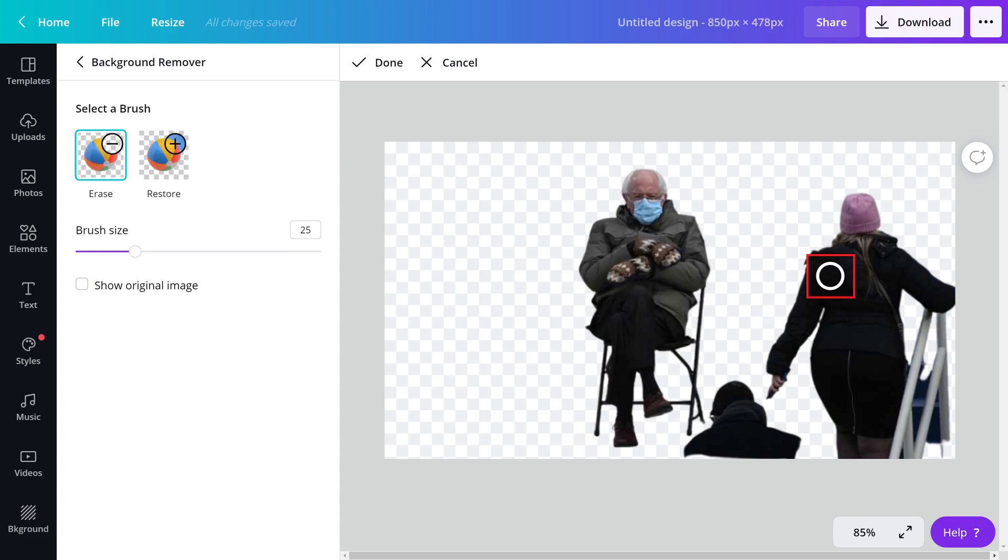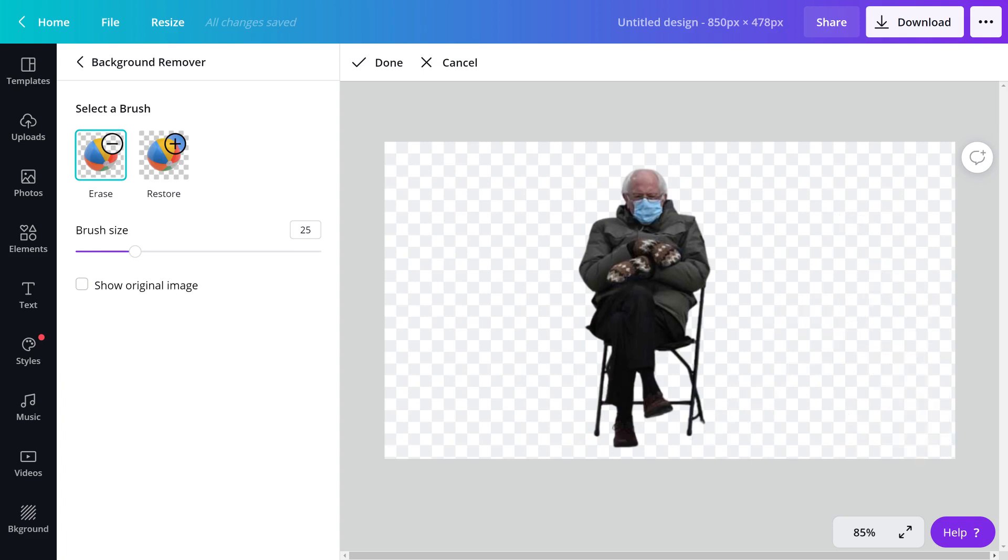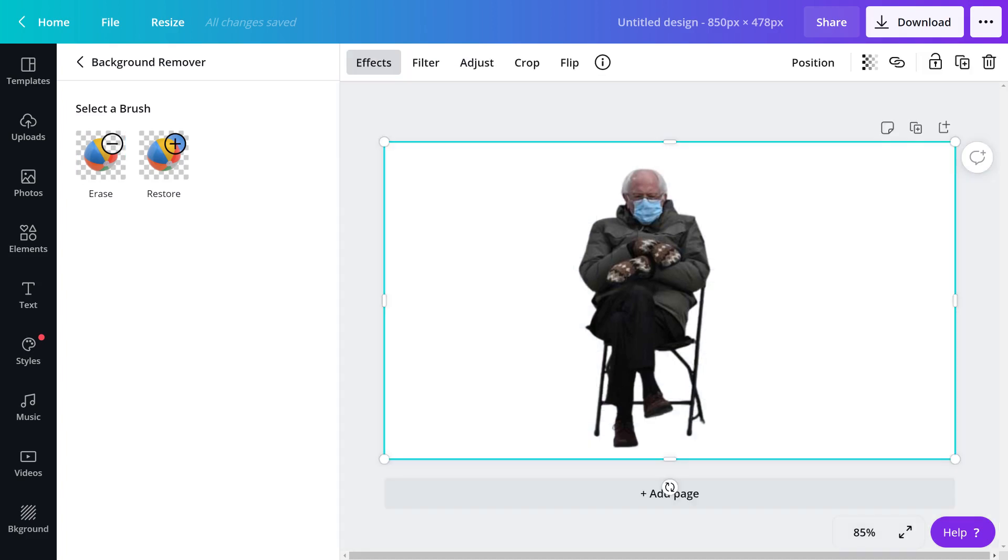Use the eraser to remove any additional picture elements you don't want in your final image. In this example, I'll remove the person by Bernie walking with her dog. Click Done when you're finished to see a preview of your image.